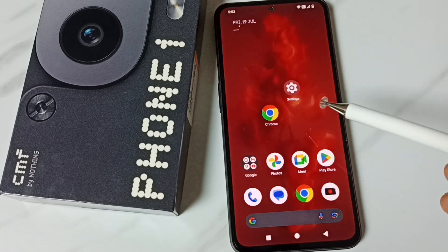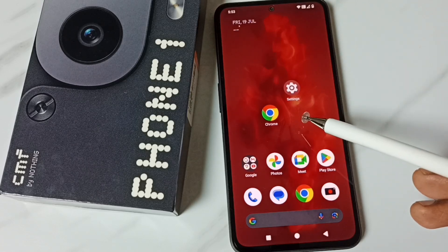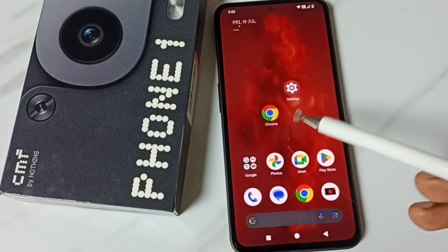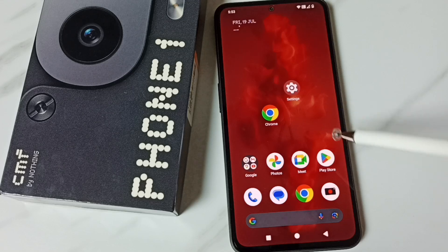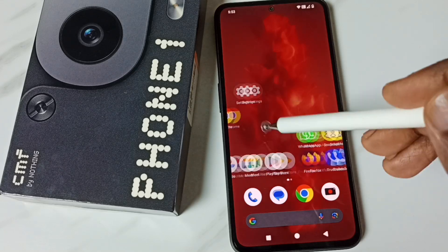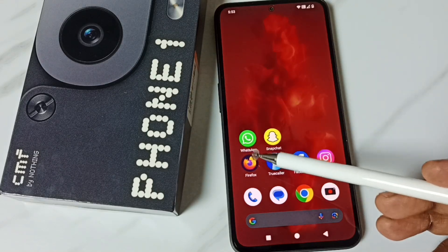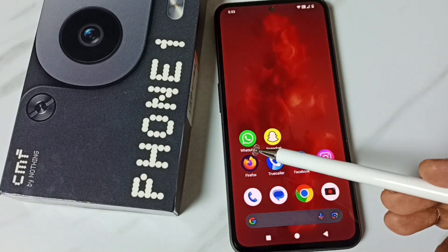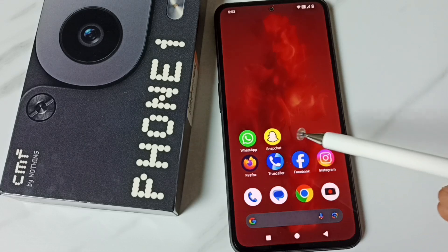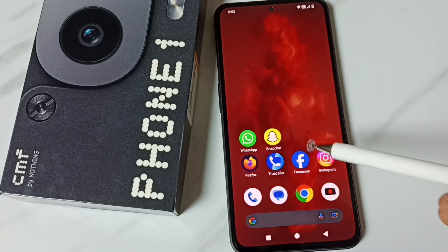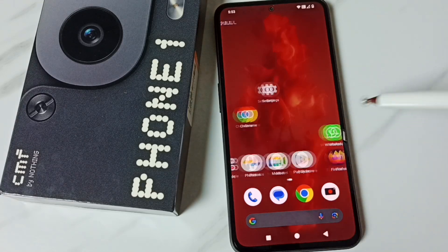Hi friends, this video shows how to clone apps. Please don't forget to subscribe to this channel, please like and share the video. Here you can see WhatsApp — I am going to clone this WhatsApp and create one more WhatsApp.